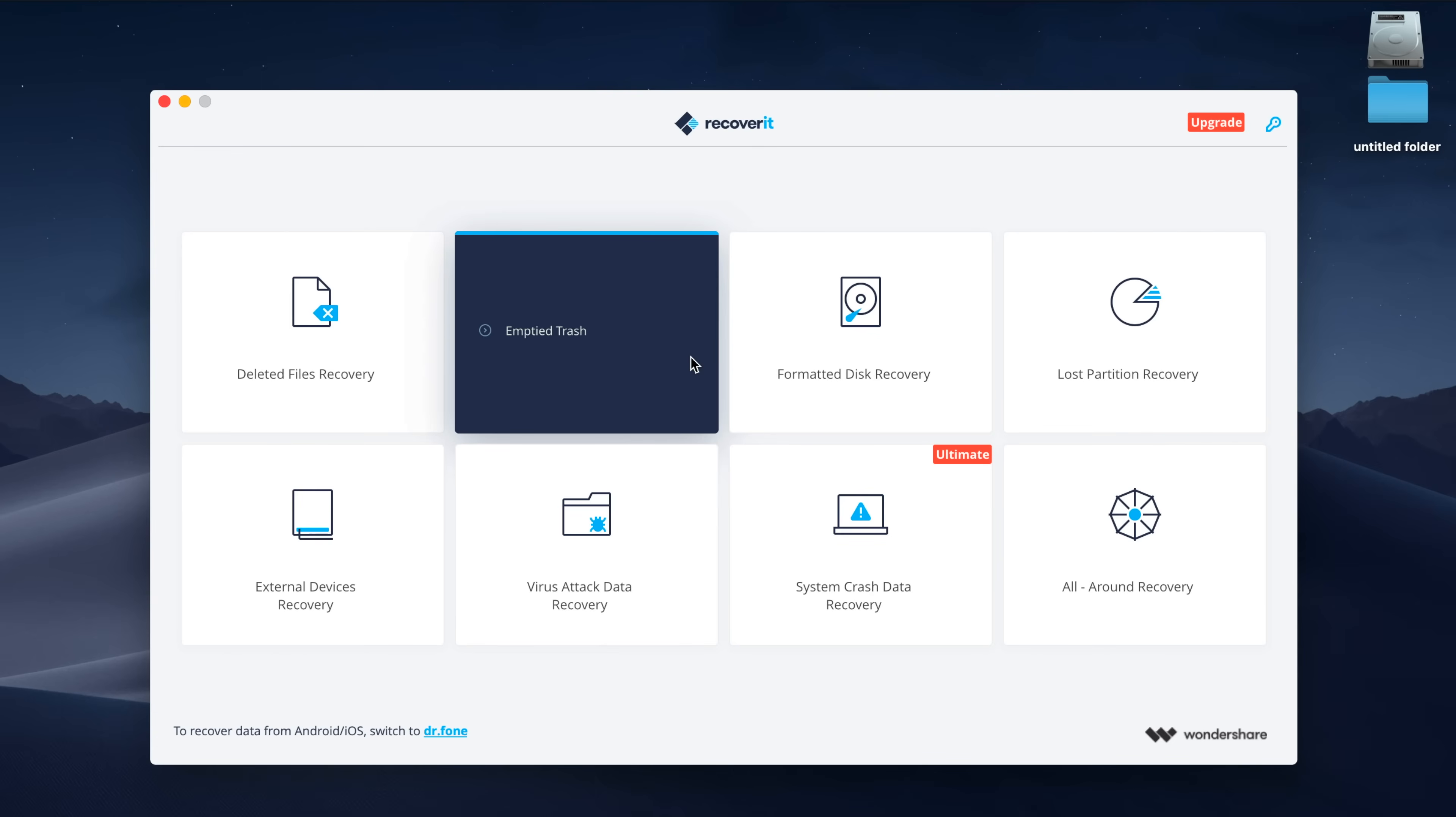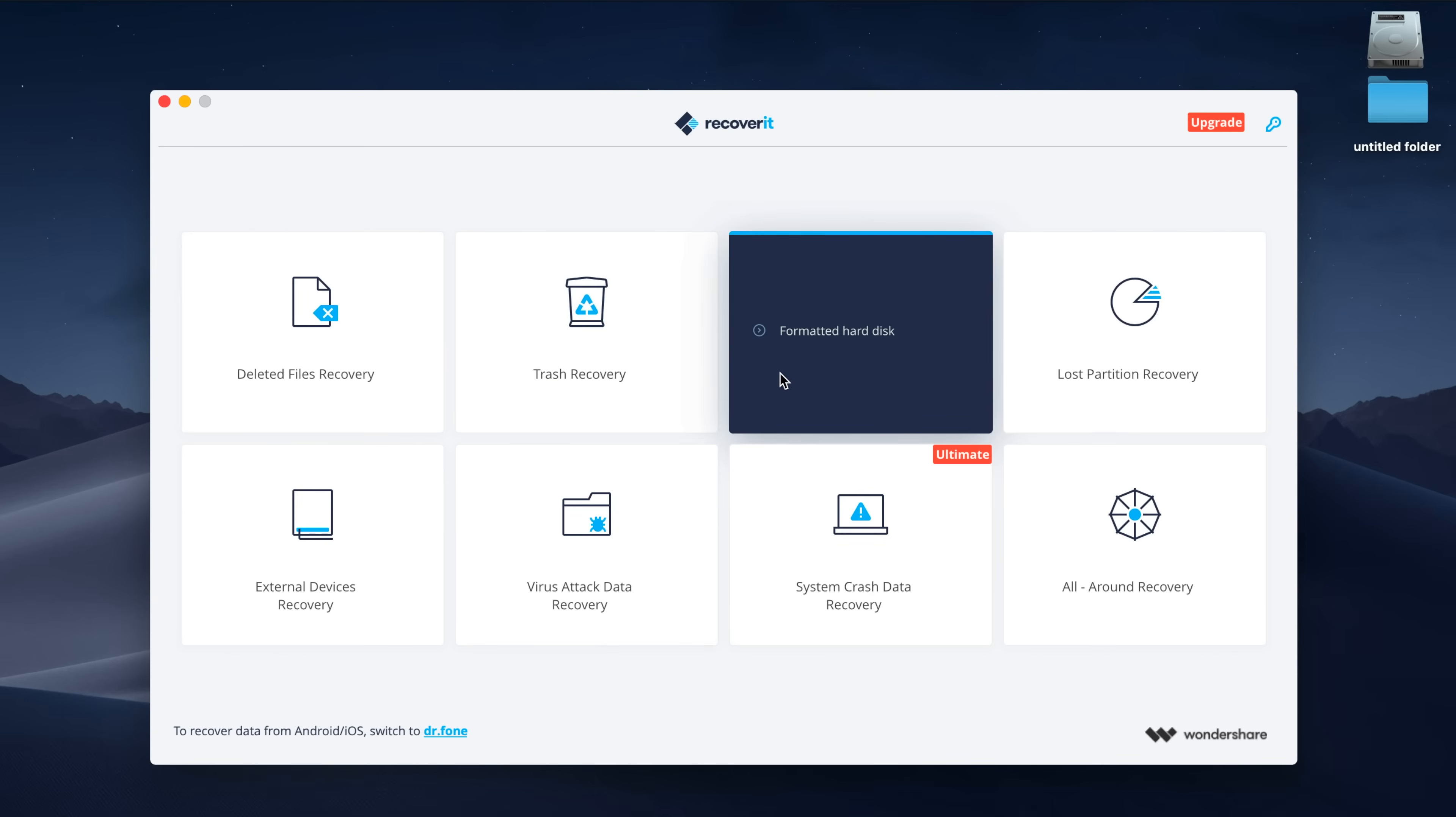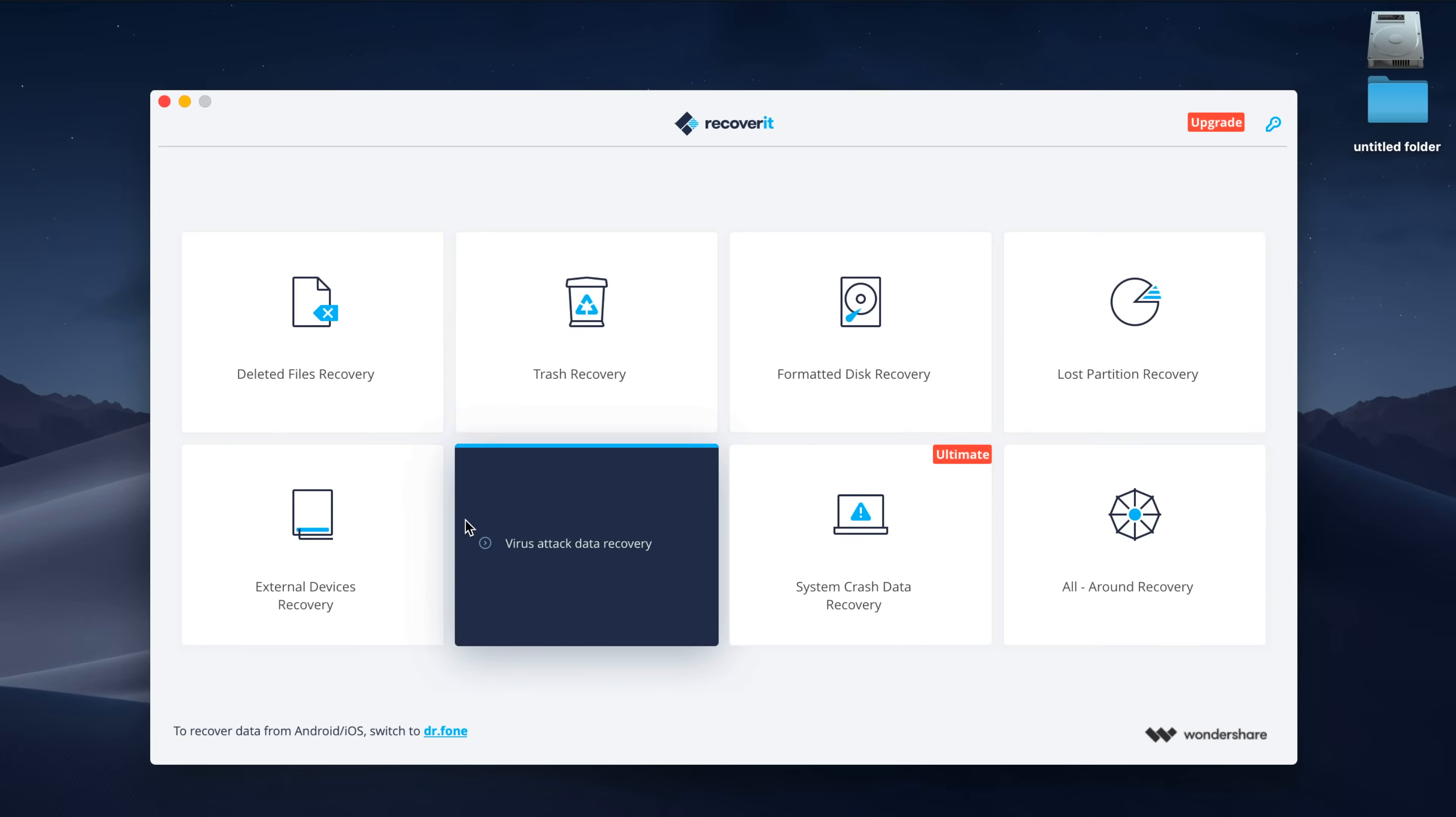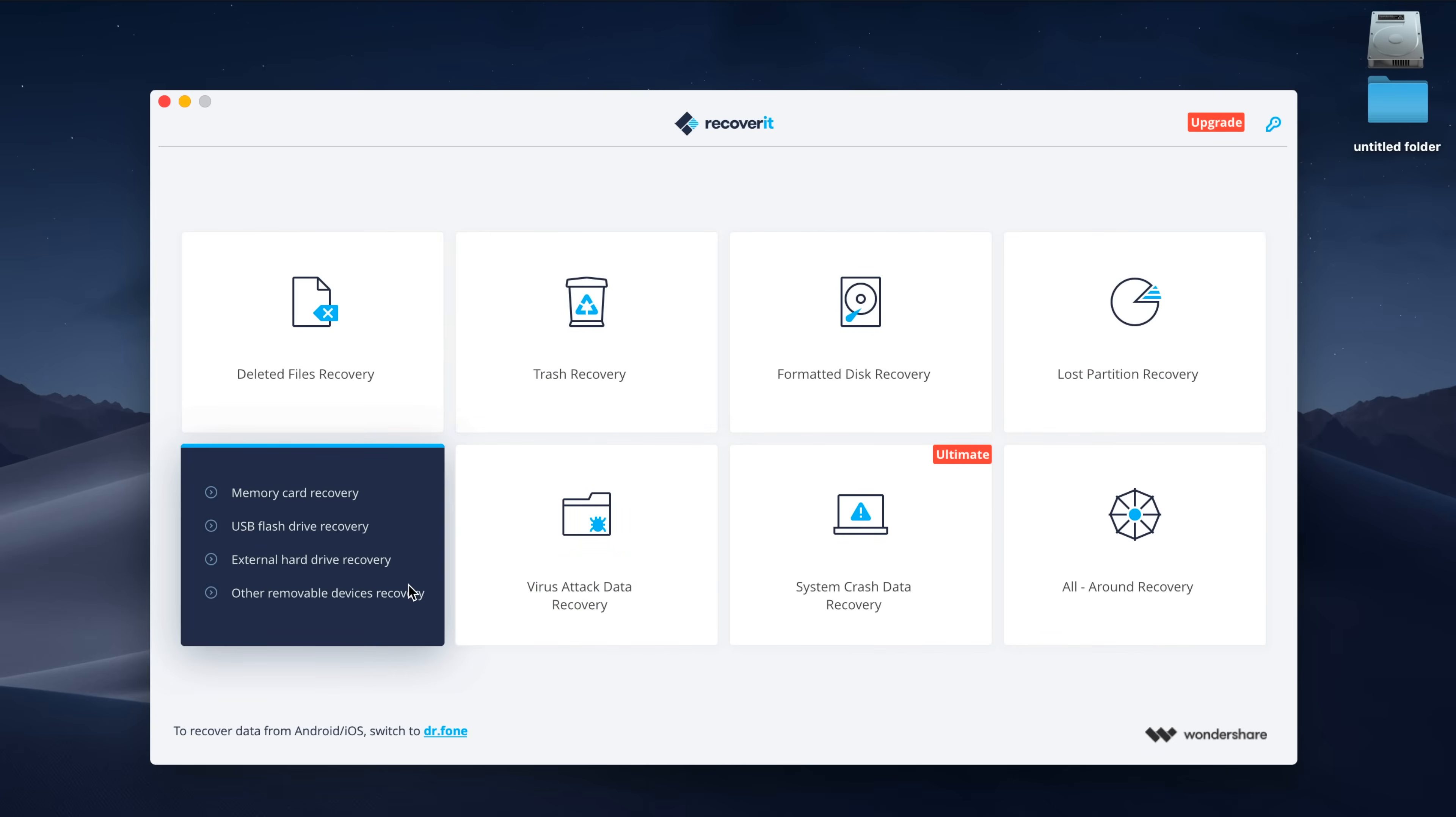You can recover deleted files on a formatted hard disk that might have been lost as well. If you partitioned your hard drive, say for example you have a Windows partition on your Mac that was deleted or lost, you can recover those files as well. There's also an external device recovery option, so deleted files on an external hard drive, a flash drive, or an SD card for example can also be recovered using this tool.